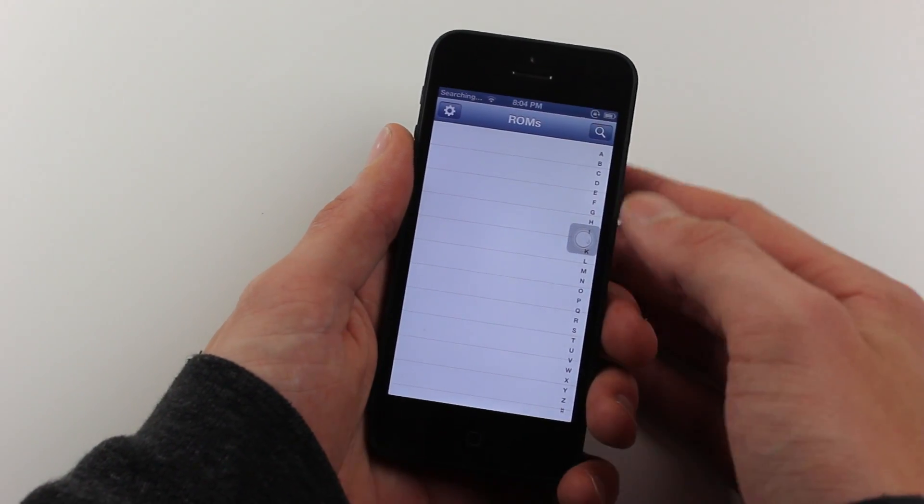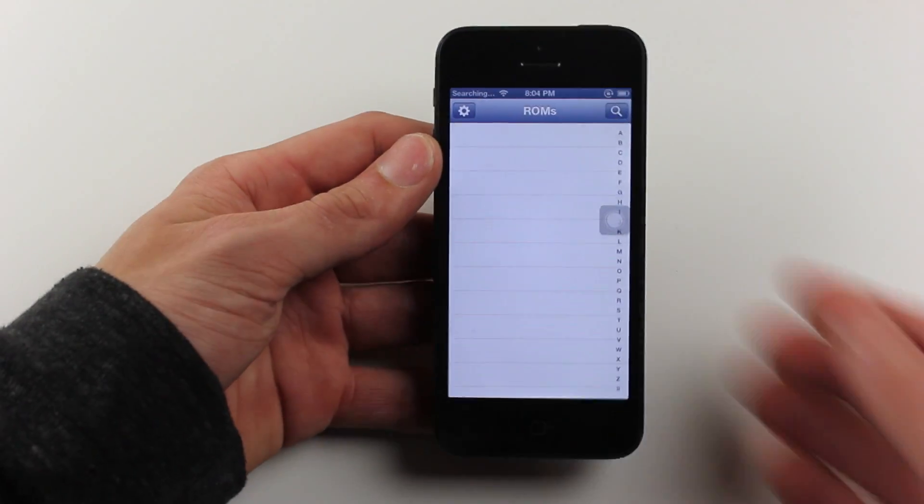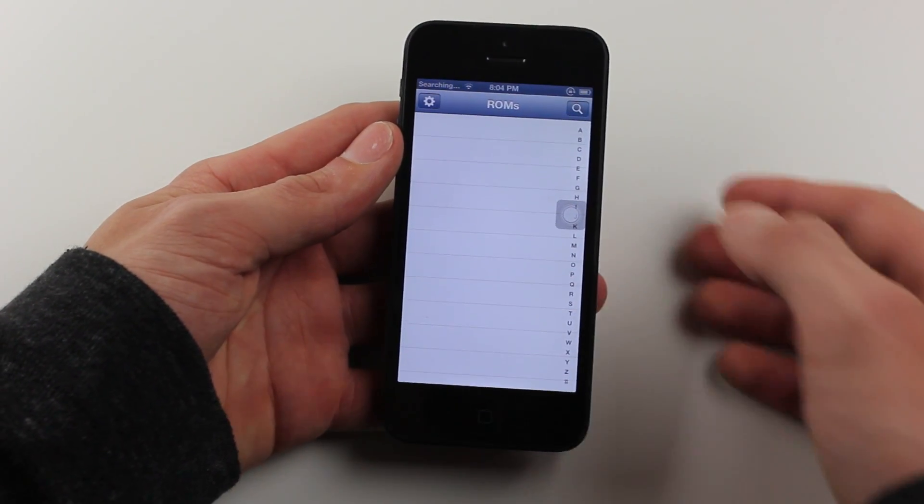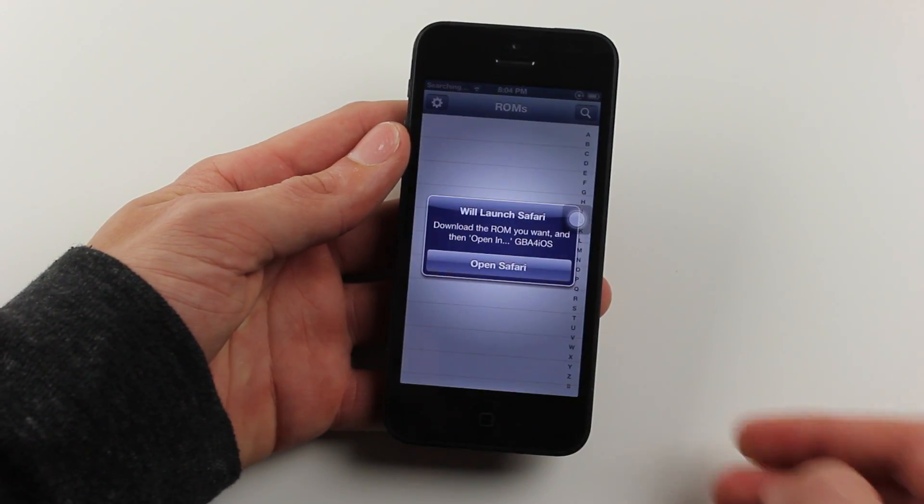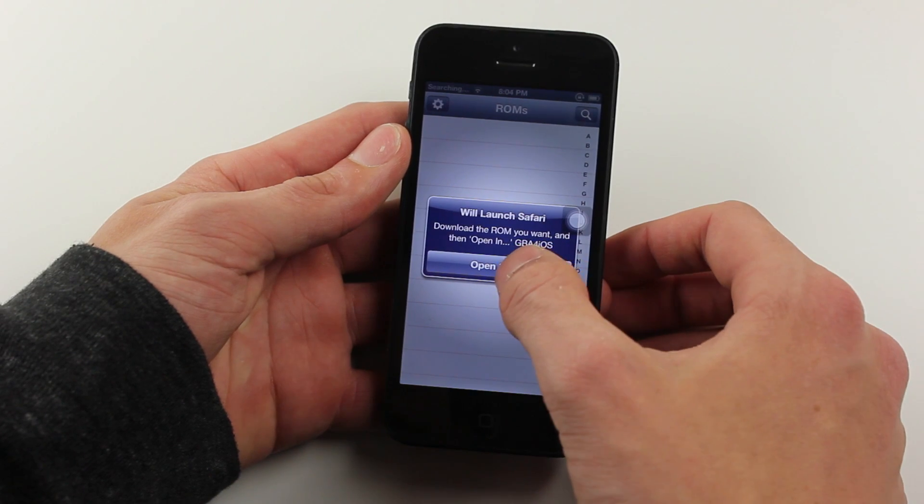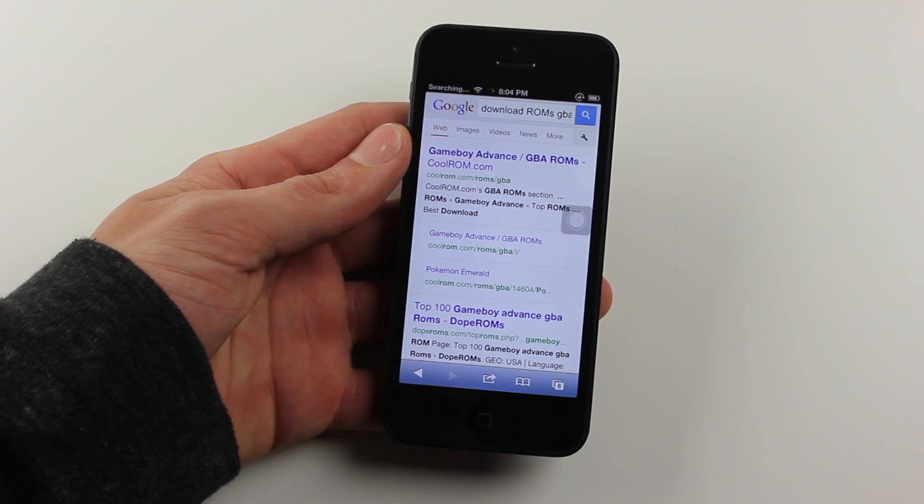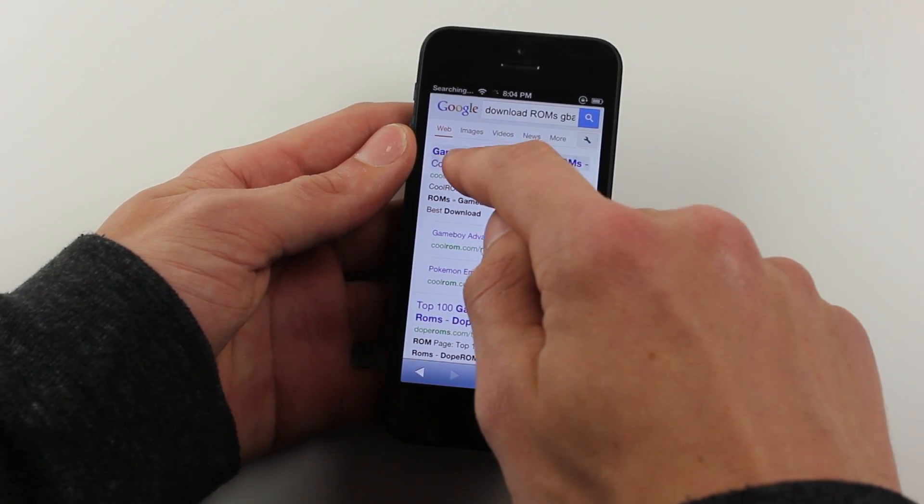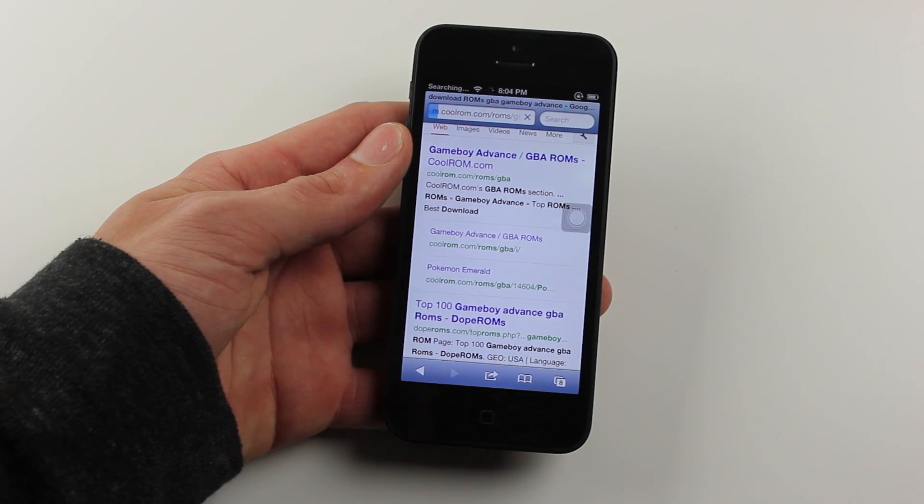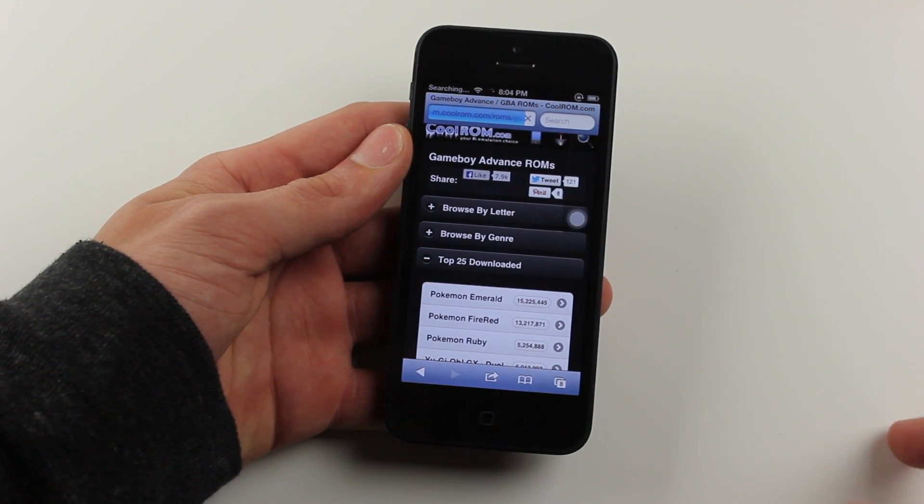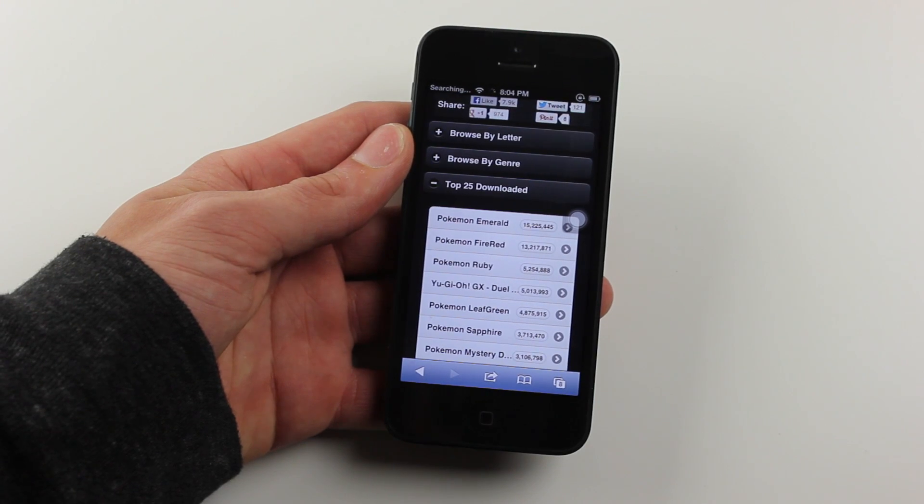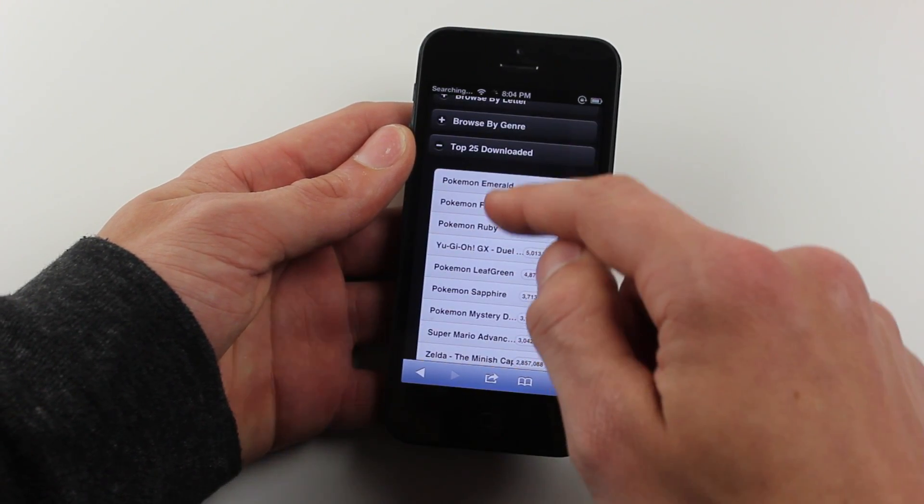What you're going to do next is get the ROMs. It's legal to download any ROM if you own the physical copy. Hit the search button on the top. It says it will open Safari. Once you hit open Safari, it will lead you to a Google search. Cool ROM is the first result, it's a great website, and I highly recommend it for use on your mobile device.